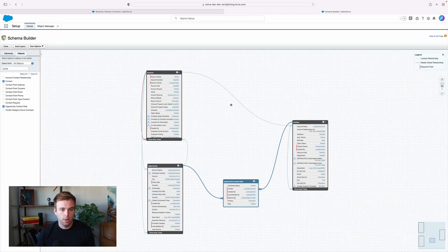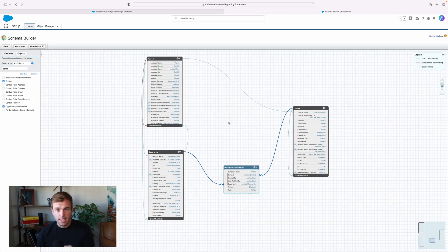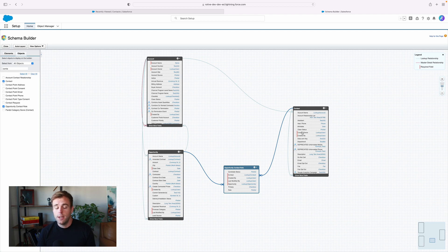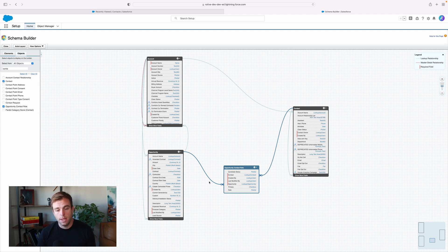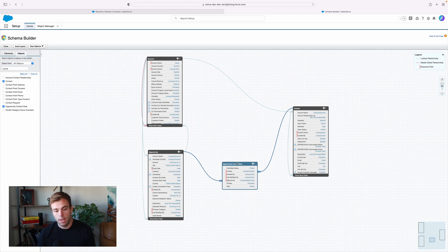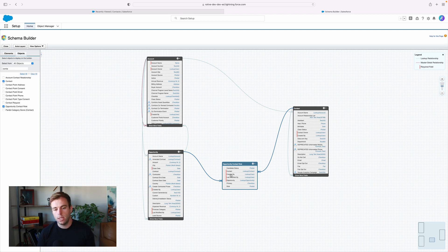Another way to look at this is through the schema builder. Here we have the account object, which is related to an opportunity object and also to the contact object. What is really missing is the contact's direct relationship to the opportunity — there's no direct contact-opportunity relationship. Instead, it's intermediated by another thing called an opportunity contact role. This is part of the reason why person accounts are necessary.